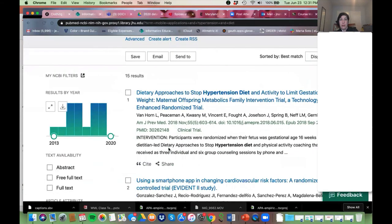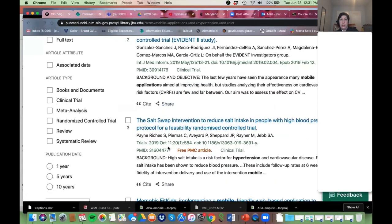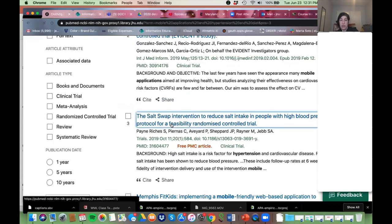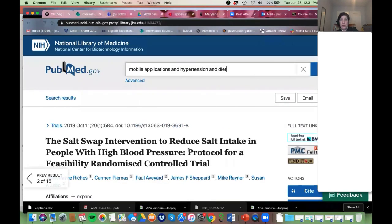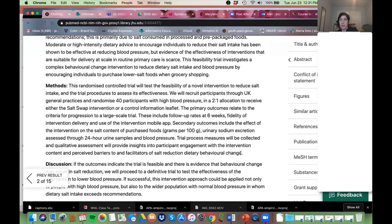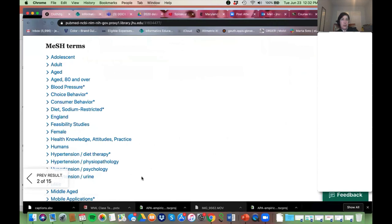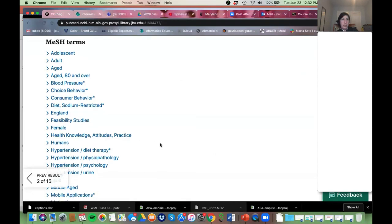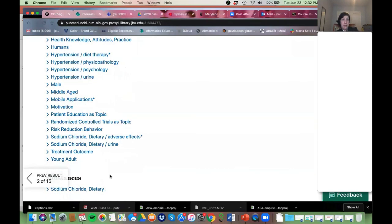One way is if we get into an article, we can scroll down and all of the MeSH terms tagged to it are right there. Remember that indexer reading every article and tagging them with the appropriate terms — those all live at the bottom of the article record. I can see one right here: 'Mobile Applications.'